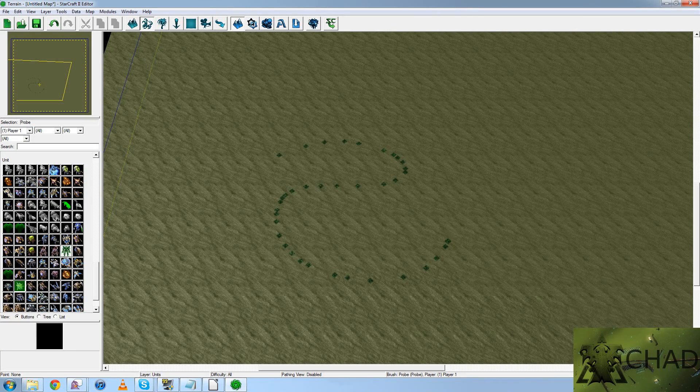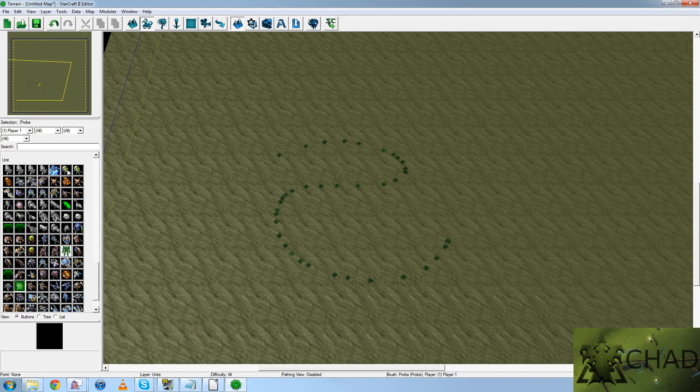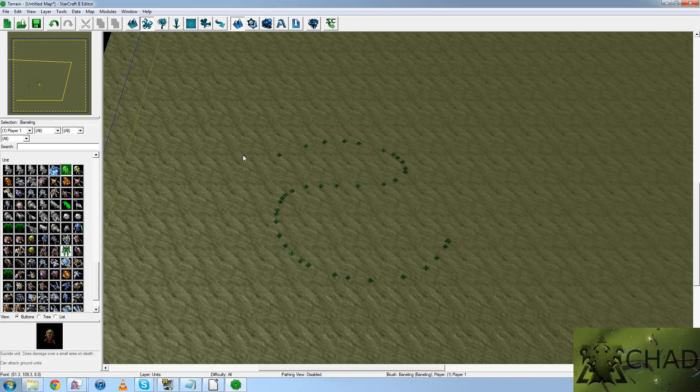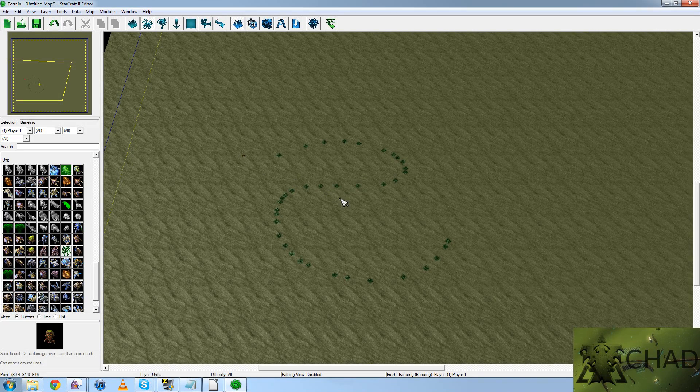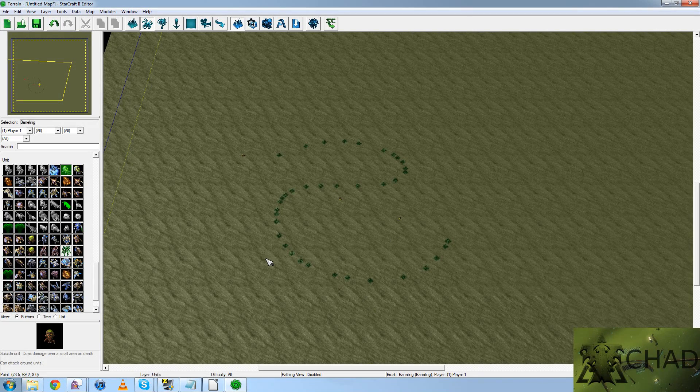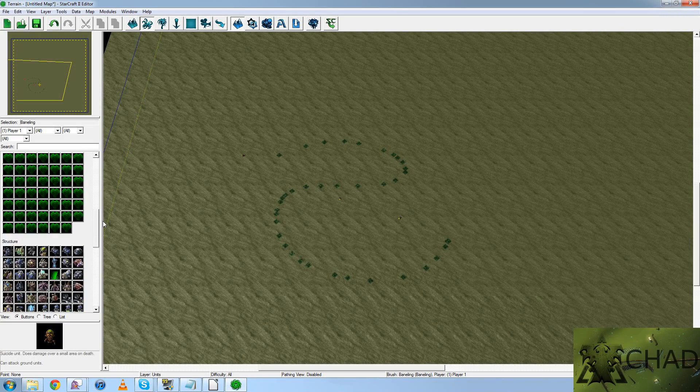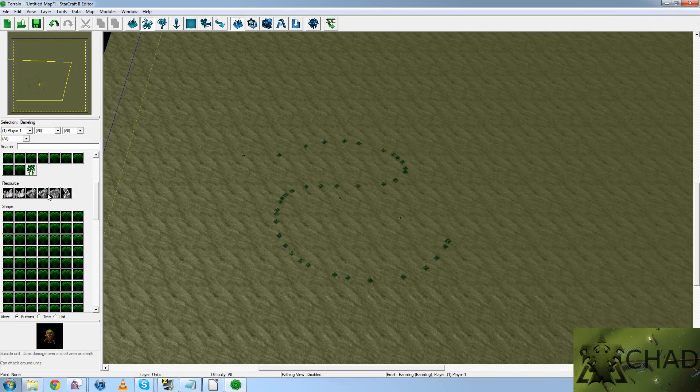Then we've got Units, where you can place units of various types onto the board.